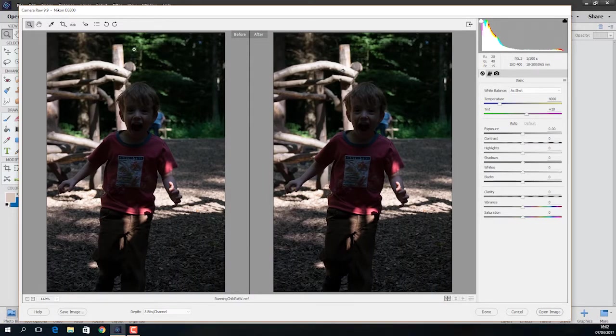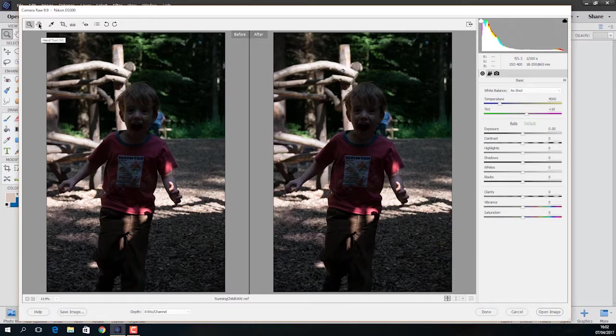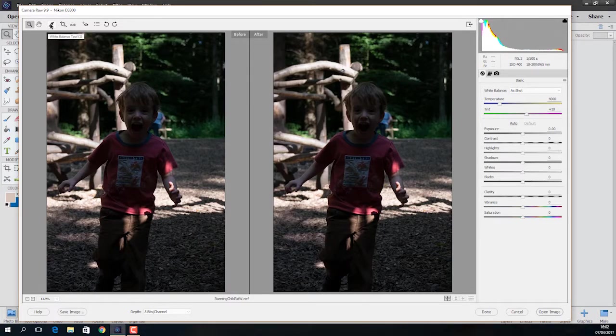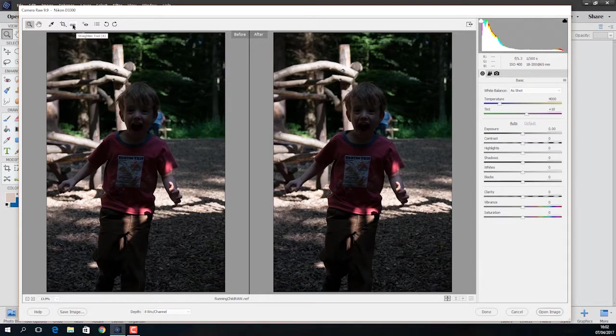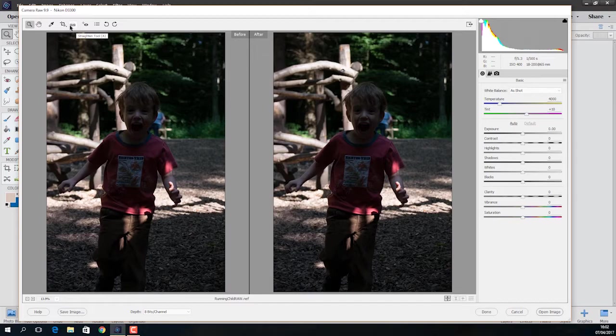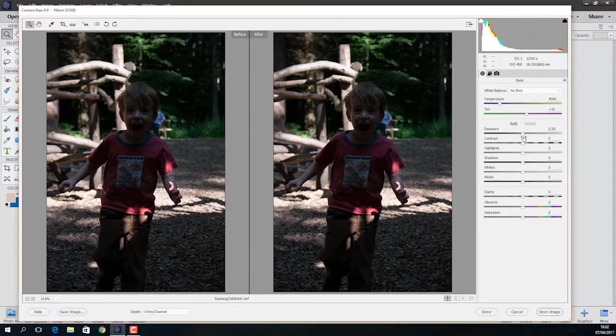Now at the top as well, you can see various different things like the hand tool, the white balance tool. These are the kind of things that we've seen within the main engine and things like red eye or the straighten tool. We've already covered those. I don't see the point in going over them again.